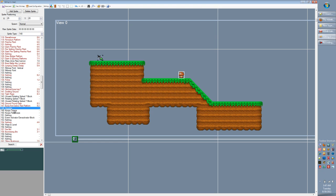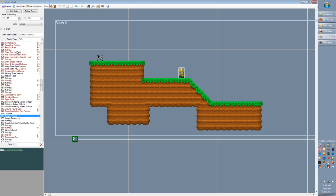Let me show you a sprite that has more data on it — the Koopa Troopa. This has two fields. We can change its color to green, red, blue, or blue-stay-on-ledge so that it acts like a red turtle and turns around at the edge. If we change it to red, you'll see it update and this number turns to 01 at the end. Change it to blue and it's 02, blue-stay-on-ledge and it's 03. We can also click 'in shell' to make it appear in its shell when the game loads, and after a little bit of time it'll poke its head out and start walking toward you. As I toggle in-shell on and off, you'll see this value toggle between 0 and 1.